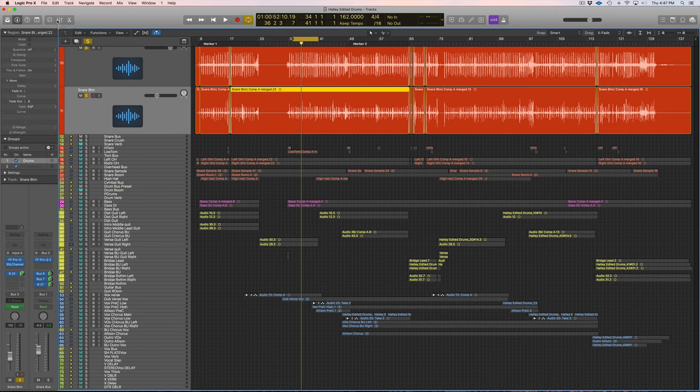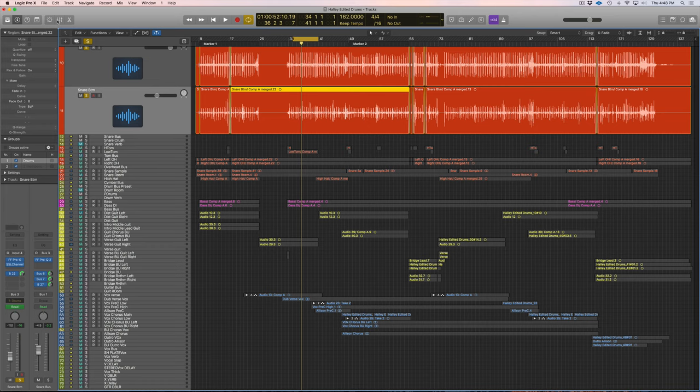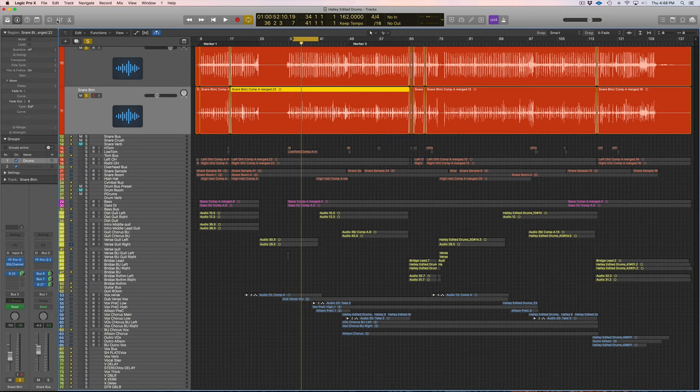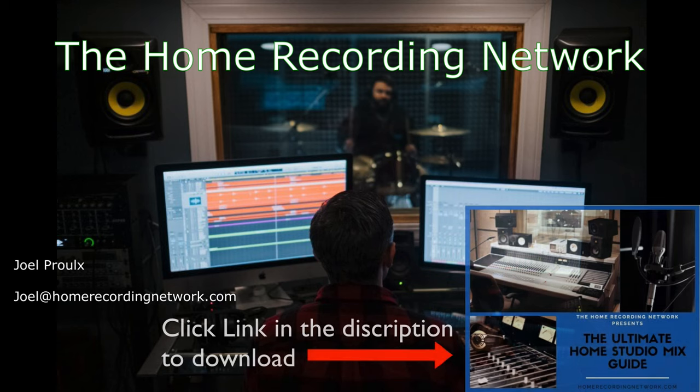There's obviously so much more I could teach you on just mixing snare alone, so if you have any questions, feel free to reach out guys. Thanks for watching.